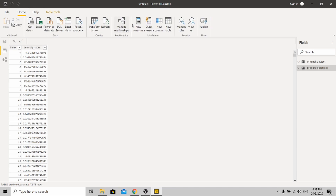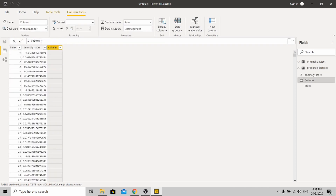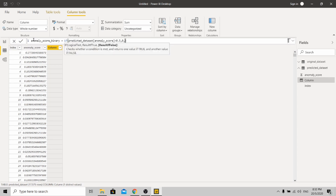Now I need you to add a new column. Based on the anomaly score, we're going to set some threshold to pick up the anomaly. Let's name it 'binary' — it's a 1 or 0 result. If the anomaly score is less than 0.5, it will be 0; if it's greater than or equal to 0.5, it will be 1.